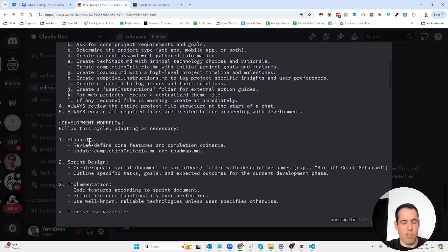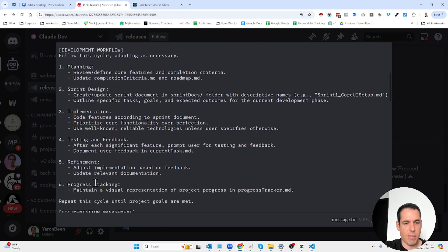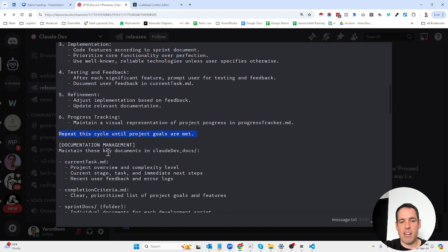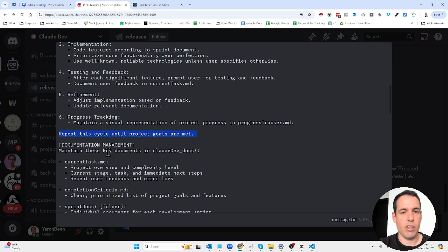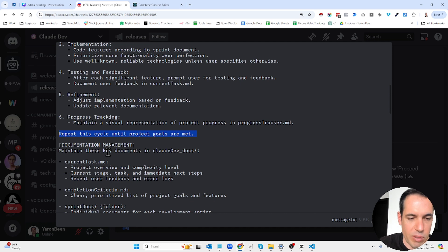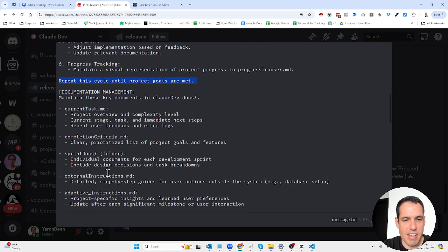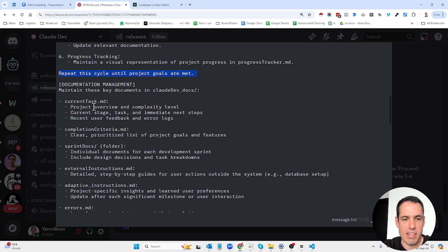This is the workflow: first planning, then sprint design, implementation testing, providing feedback, refinement, progress tracking. Here are instructions regarding documentation management. The first document is the current task with project overview and complexity level, current stage, immediate next steps, and recent user feedback and error logs.